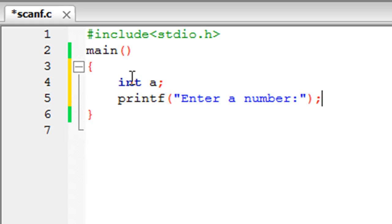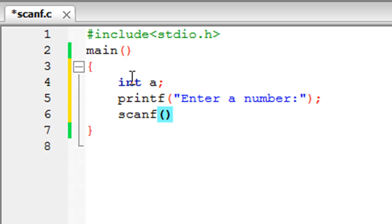Now we're going to type in scanf. We type s-c-a-n-f followed by a pair of parentheses. scanf receives two arguments. The first one informs scanf the kind of input that it has to receive. Since we're dealing with an integer here, we'll have to type in the %d format specifier within double quotation marks.